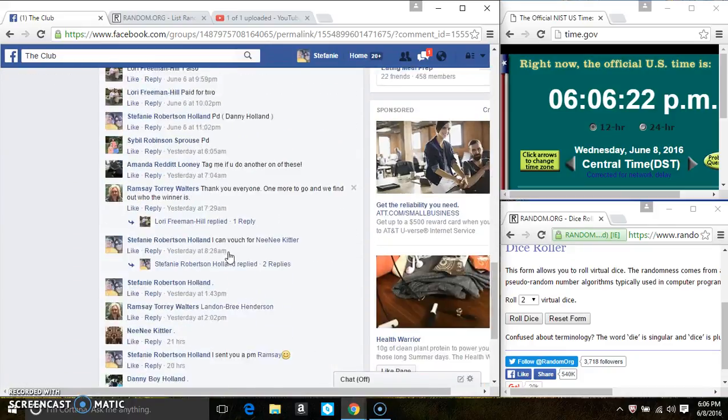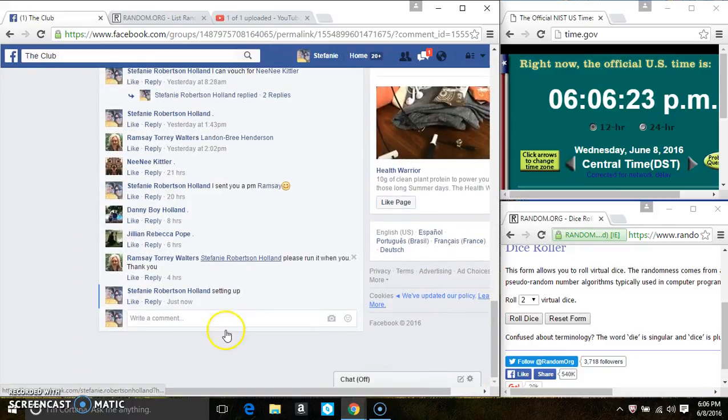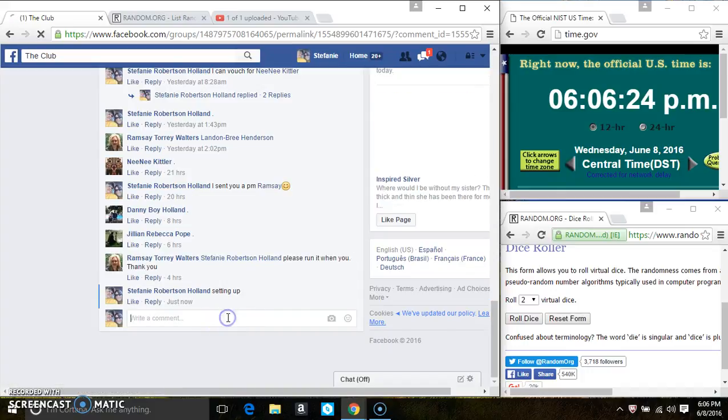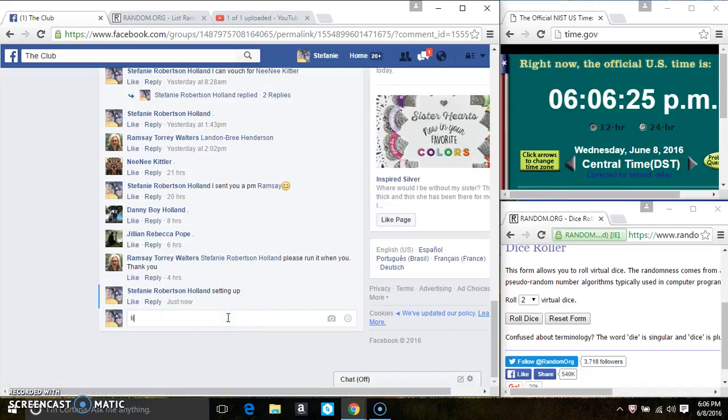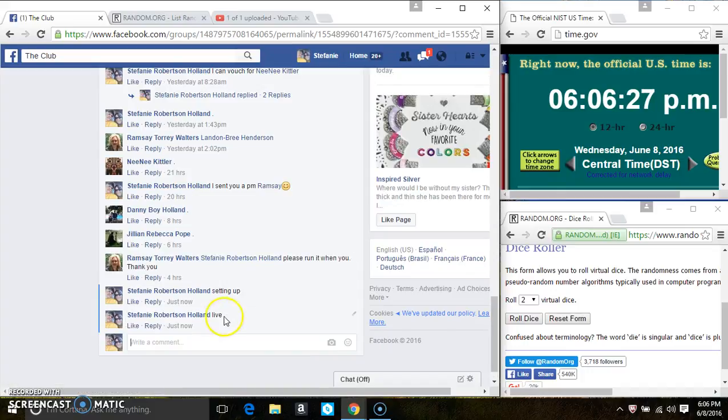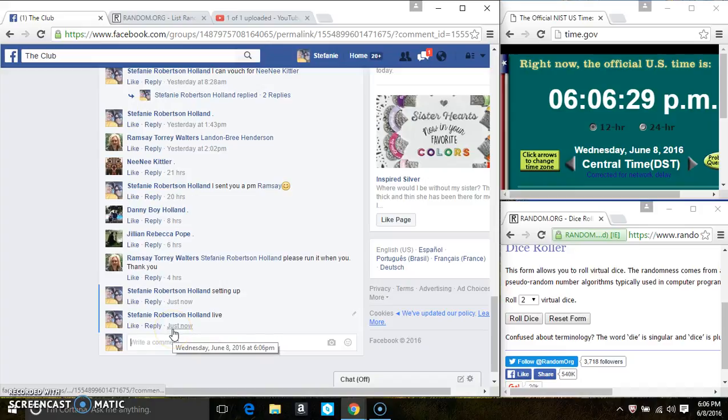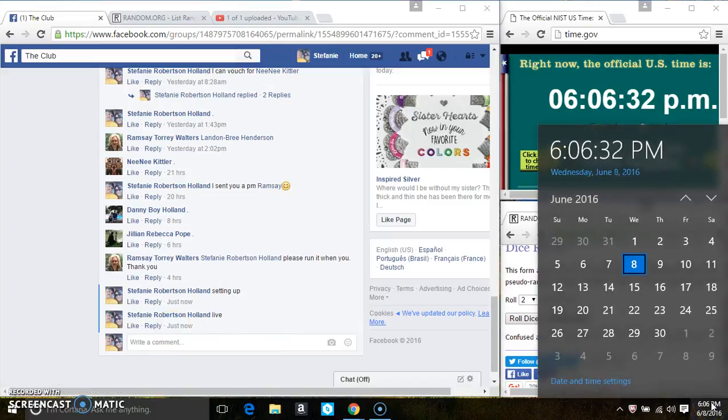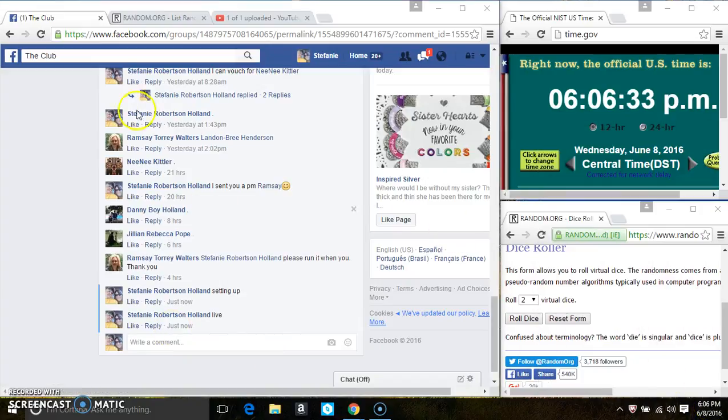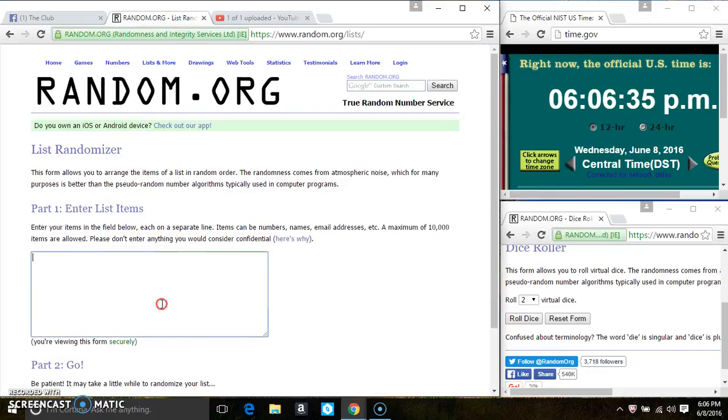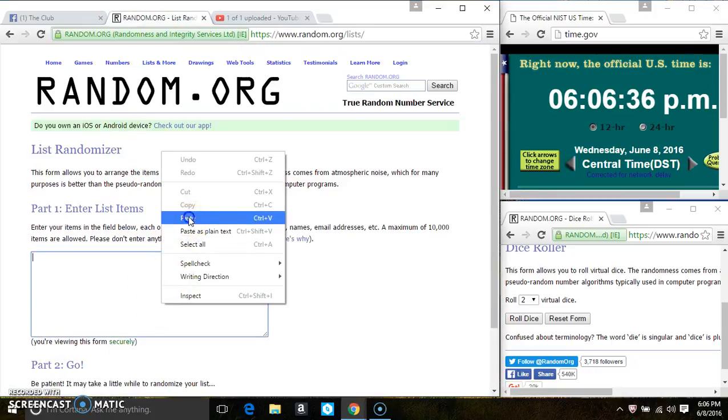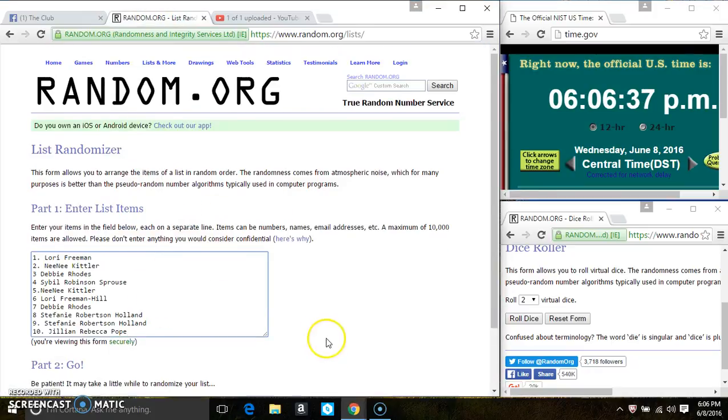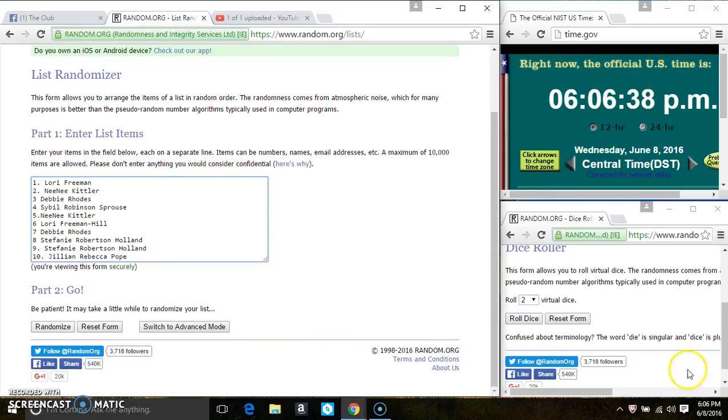Copy the list and go live at 6:06. Paste the list. Roll our dice if you need a 4 or higher.